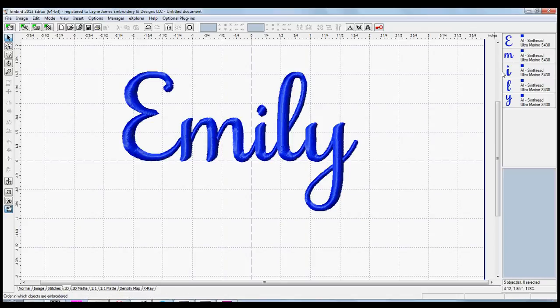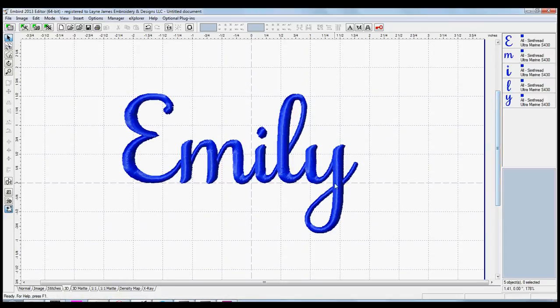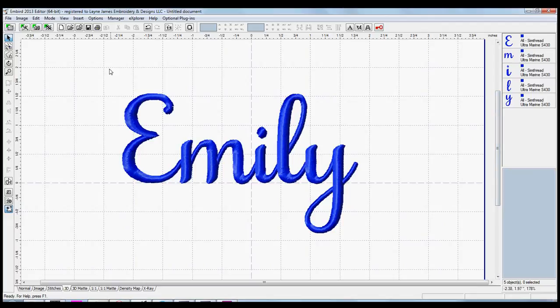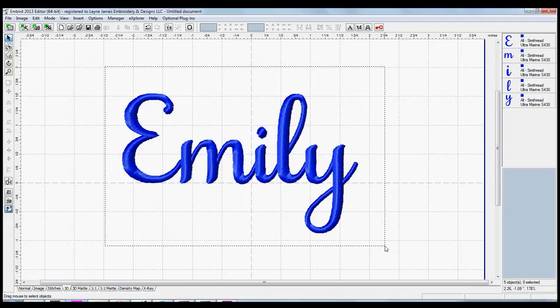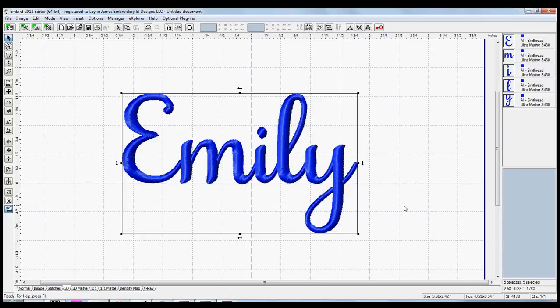Okay, so we've got Emily created. And typically what I do is, holding down the Control key again, I'm going to drag a box around the entire name. Let the Control key go, and then click again, Control plus I.